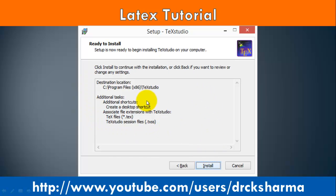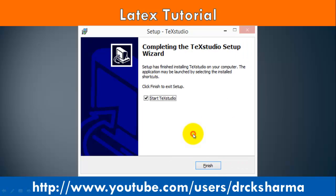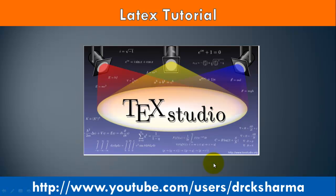In the next step, review the settings like destination folder and shortcuts information. After confirming this information, click on the Install button. After installation completes, check the Start TeXstudio checkbox and click Finish.